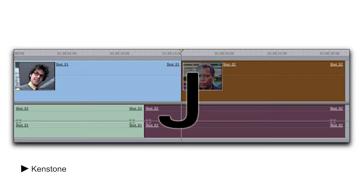Insider. The term referring to a gel which is placed inside the can of a lighting fixture behind the barn doors and close to the bulb of the light. This is in contrast to an outsider which refers to a gel which is placed on the outside of the can, clipped onto the barn doors with C-47s. J-cut. A cut in the editing which the audio cuts to the next shot before the video cuts to the next shot. This is the opposite of an L-cut.